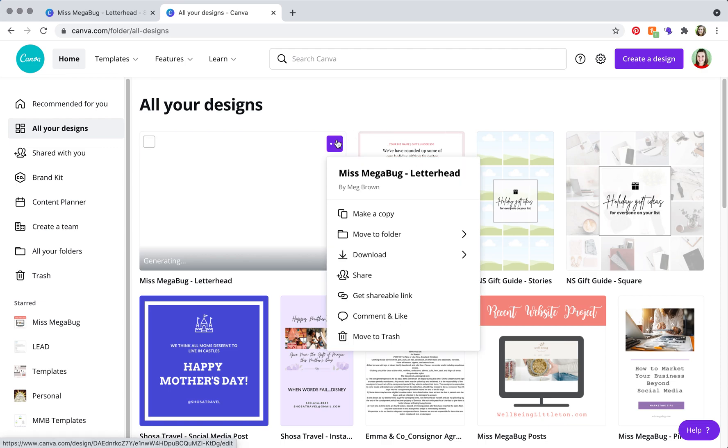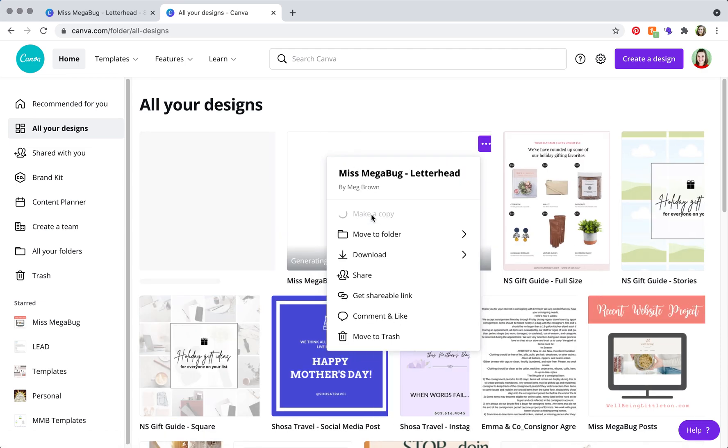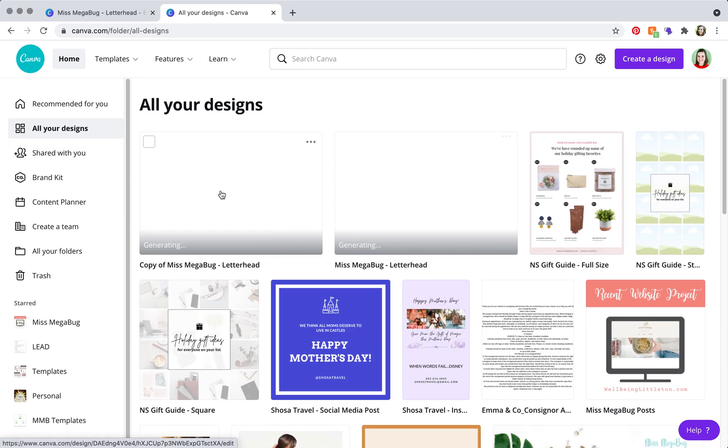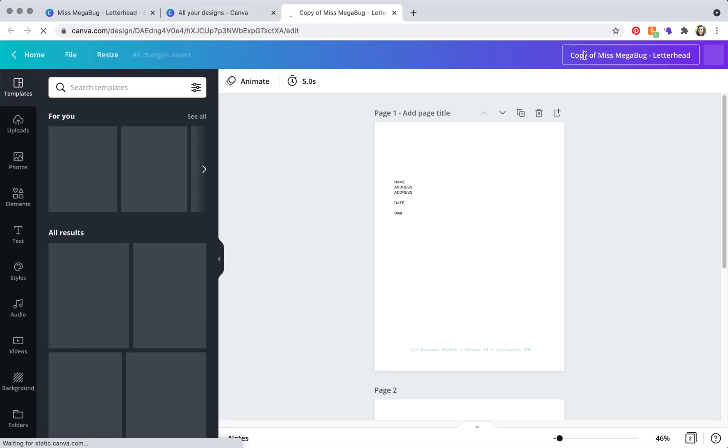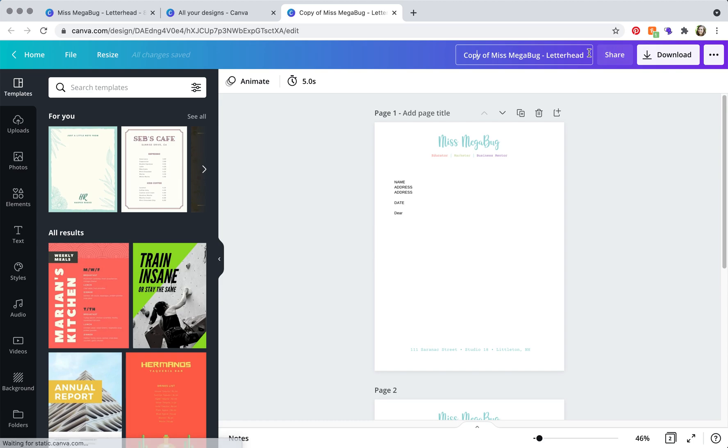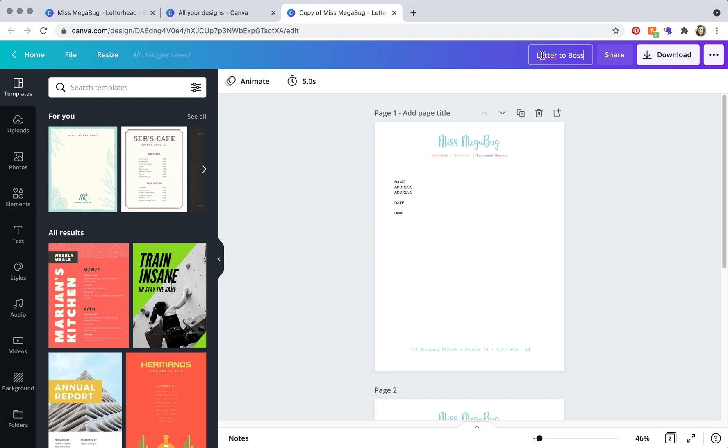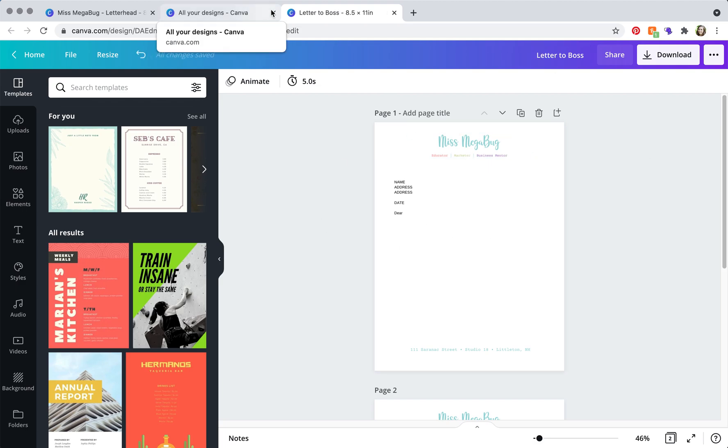And then you're going to see your letterhead, and you're going to click make a copy, click on your copy, and then change the name to the specific letter, so letter to boss or something like that, and then you can go ahead and edit.